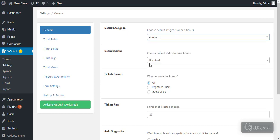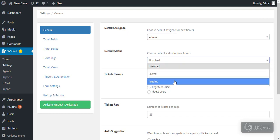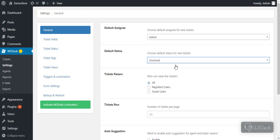Next, you can select a default ticket status that is assigned to tickets whenever they are raised. In the next setting, you can select the type of users who can raise the tickets.